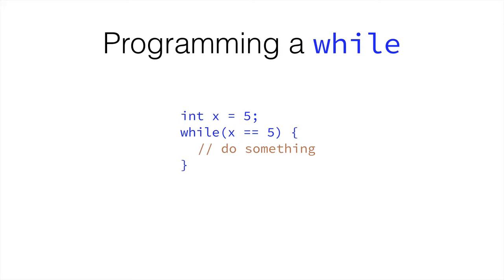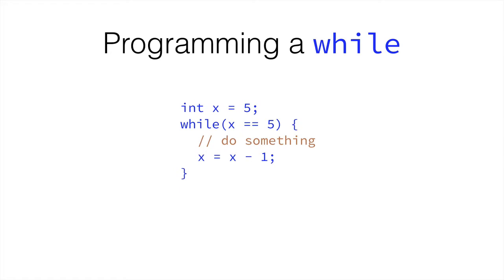And there is a very simple way to break out of this loop. For example, decreasing the value of x by 1, every time we repeat.